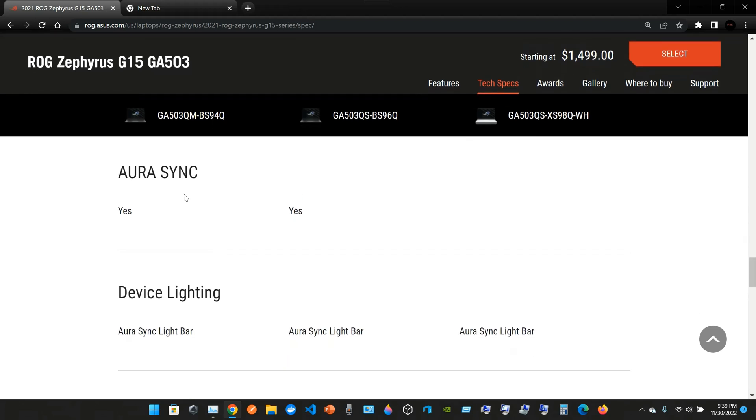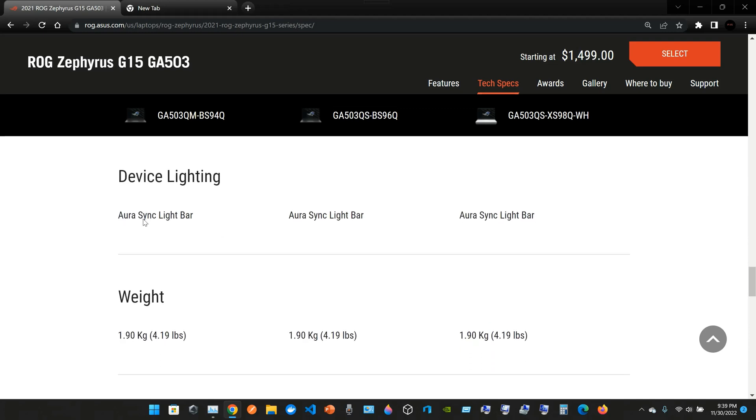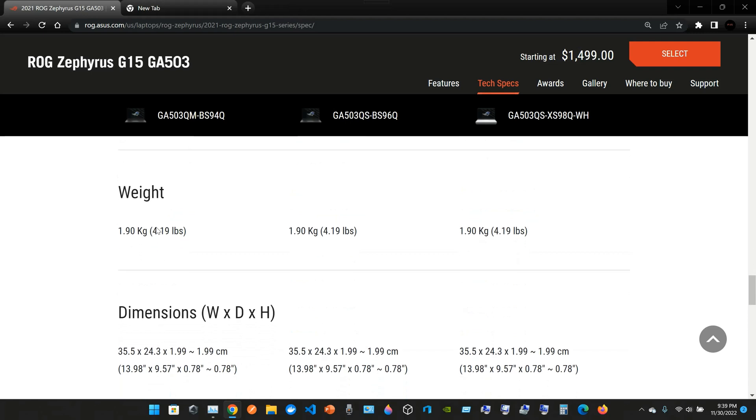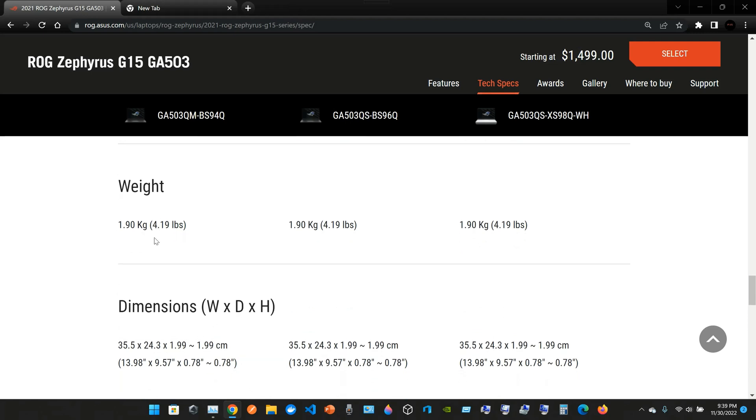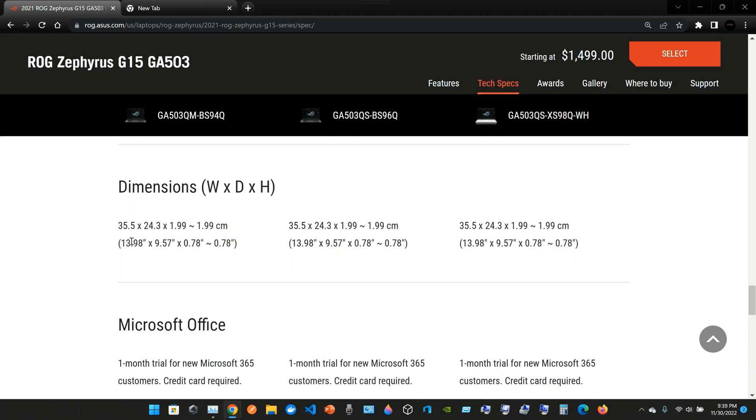You have the AURA Sync that is to change the colors in your backlit device lighting or AURA Sync light bar. It weighs around 1.90 kilos, that is 4.19 pounds. The dimensions: the width, you have 13.98 inches; the depth is 9.57 inches; and the height is 0.78 inches.